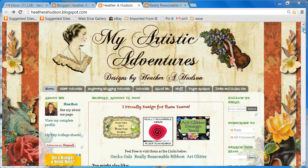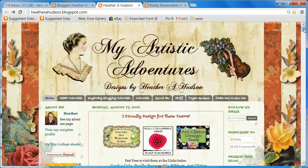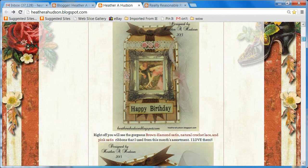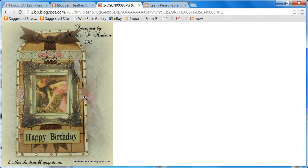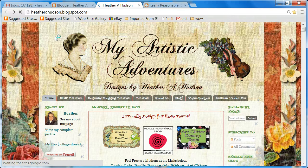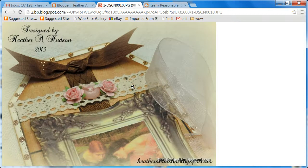So right now I am at my blog, and if you scroll down to my post here — the Vintage Birthday Card post — and if you were to click on one of my images to see it larger, it just takes you to a bigger picture of just the one image. And then you can use the back arrow to go back, and it just does the same thing for each picture that you click on. So I'm going to go ahead and go back.